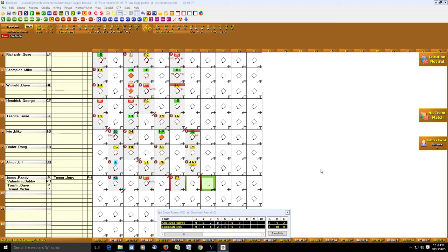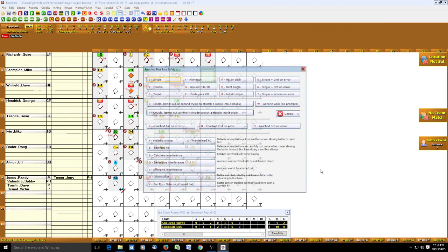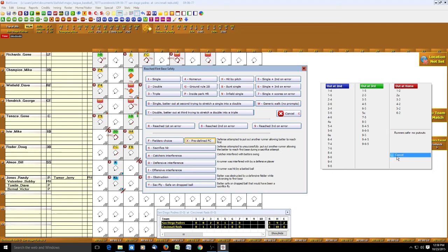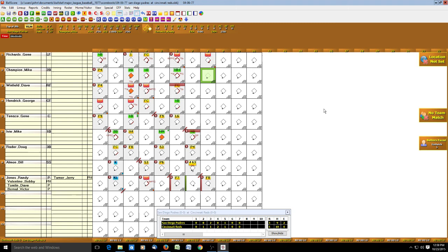Turner hits a fly ball. Richards walks — B button. Champion grounds out — spacebar, G, 4 to record the out at first, and the runner advances to second. Two out, runner at second, and Winfield also grounds out to second.